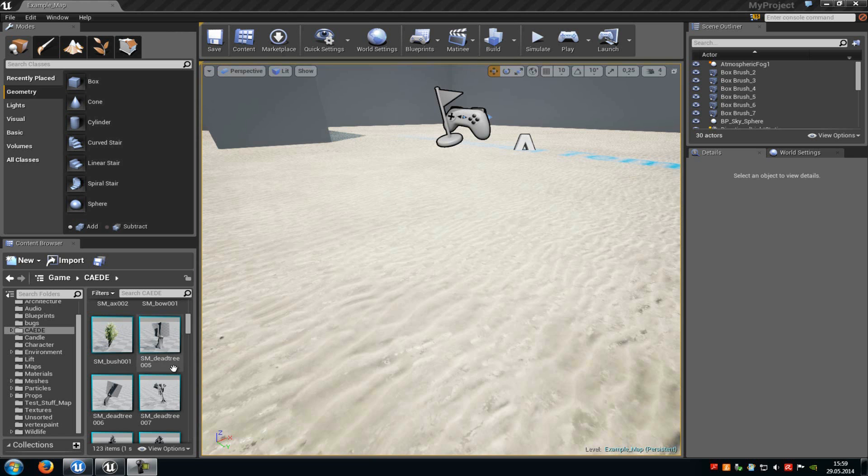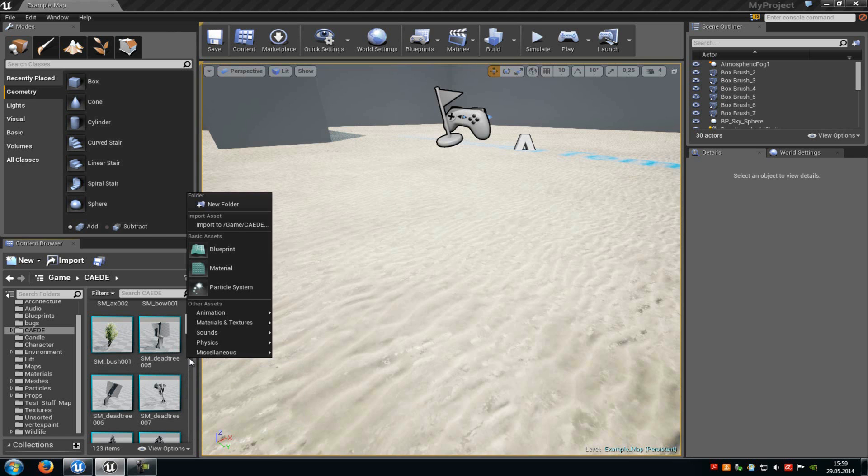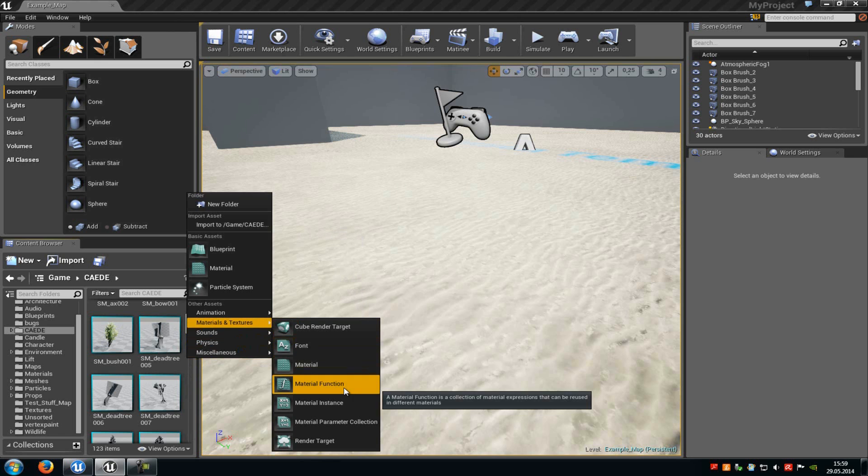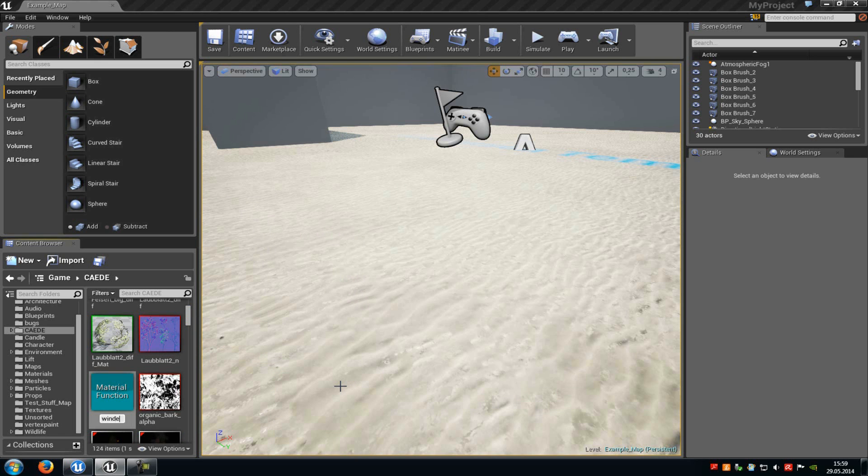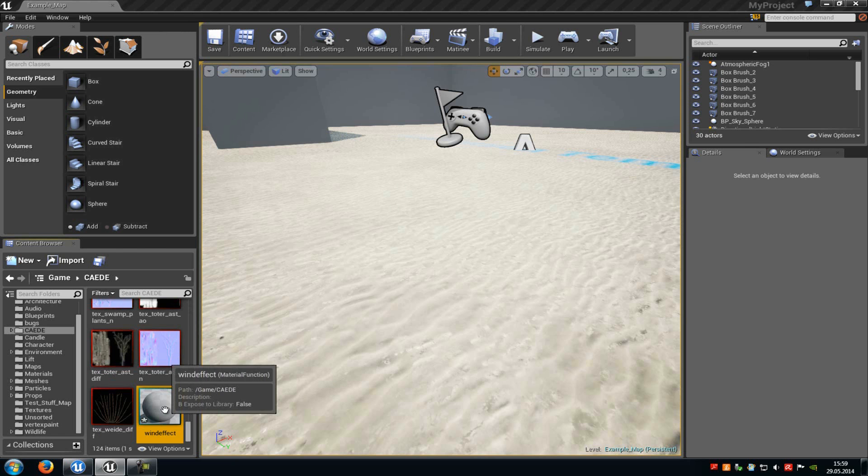First of all do a right click into your content browser, then go to material and choose material function. Now type in a name for example wind effect and then do a double click onto it.